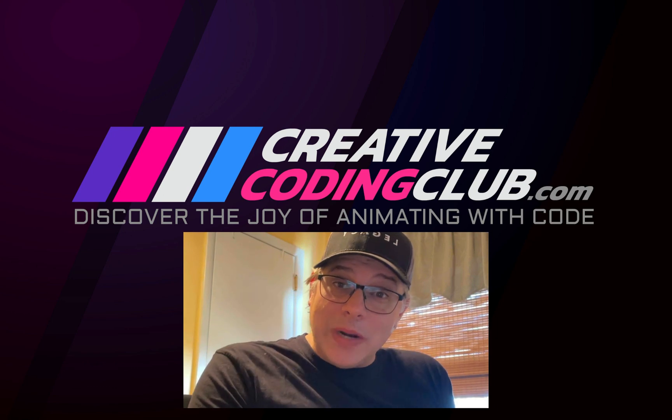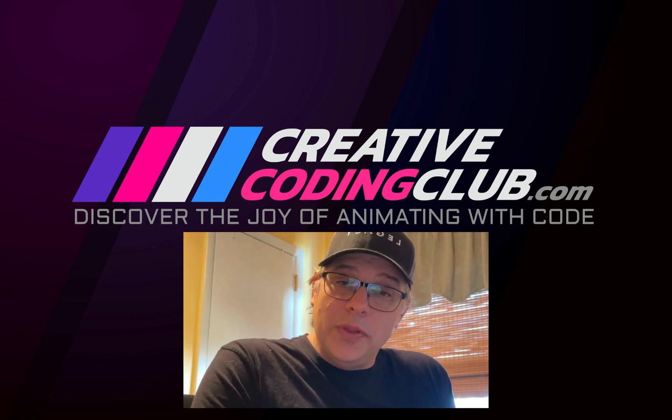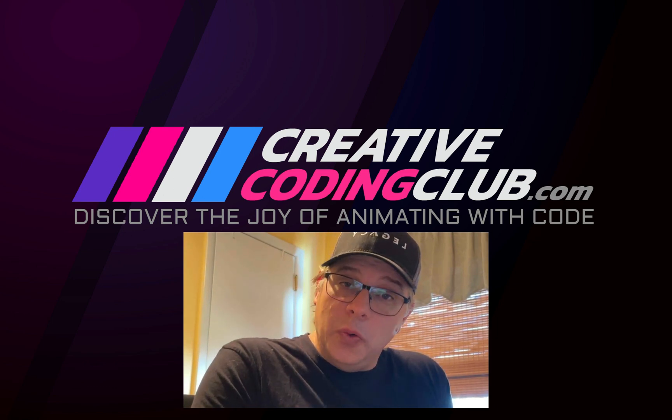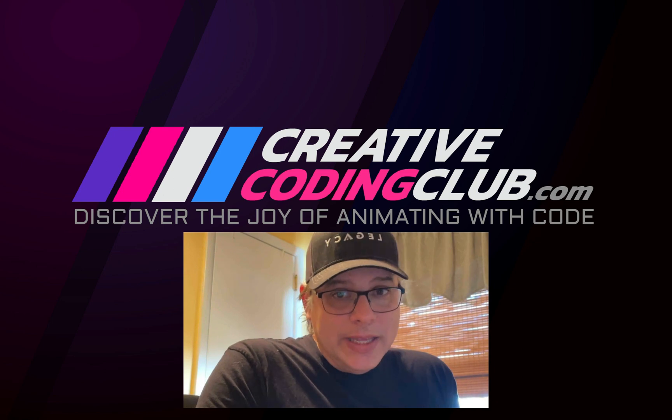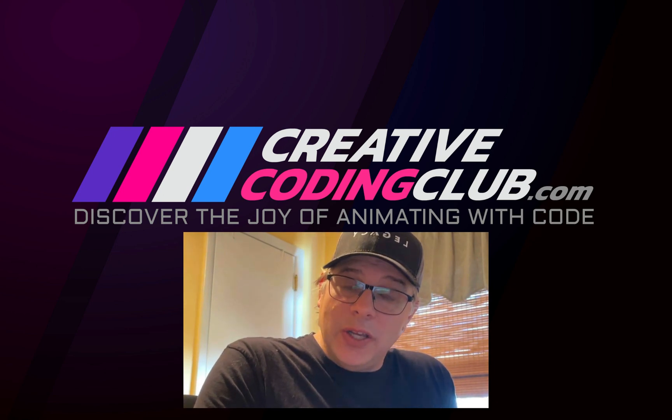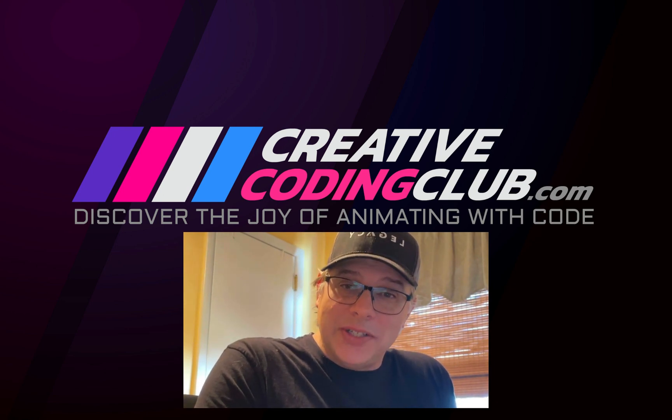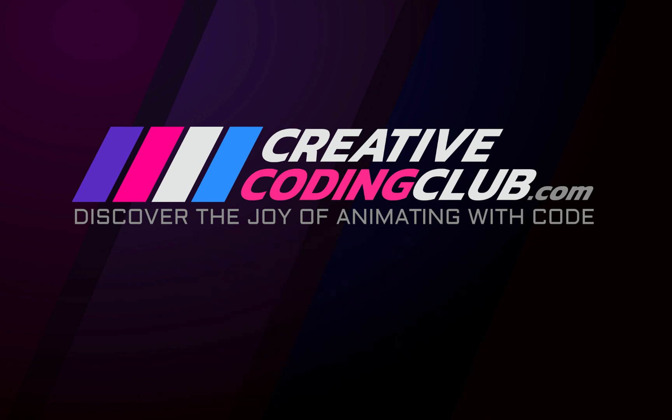All right that's a wrap folks. I really hope you learned something cool that you can add to your own projects. Again it really helps me if you take the time to like the video and subscribe to the channel. Thank you so much and I'll see you in the next one.